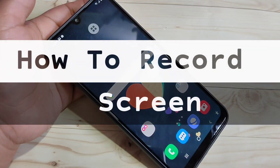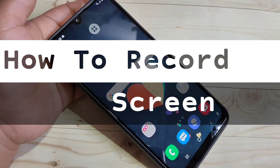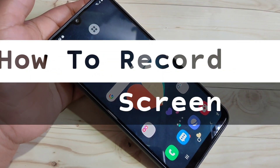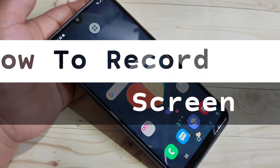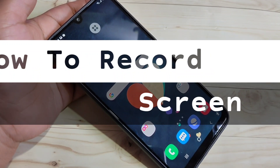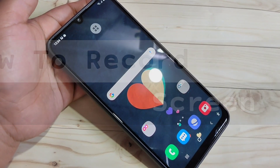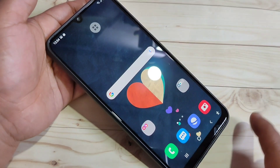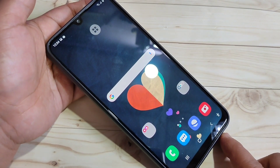Hello friends, welcome to my YouTube channel. Today in this video I am going to show you how to record a screen in this device. If you are new to this channel, please subscribe and press the bell icon for more tech videos. So let's get started.